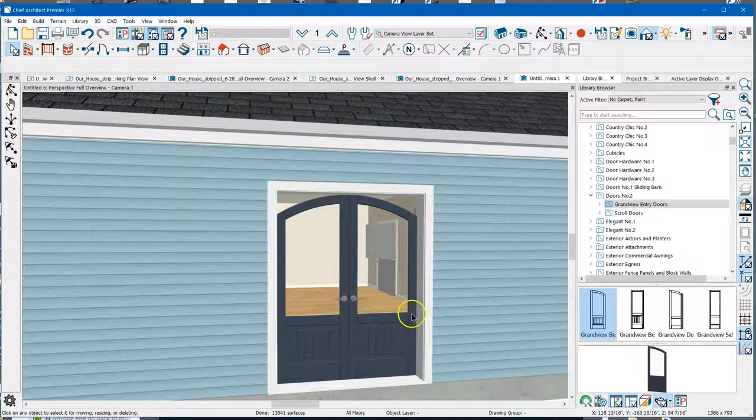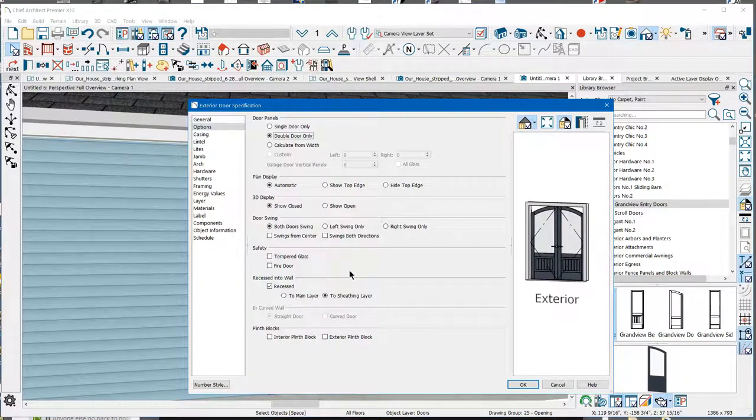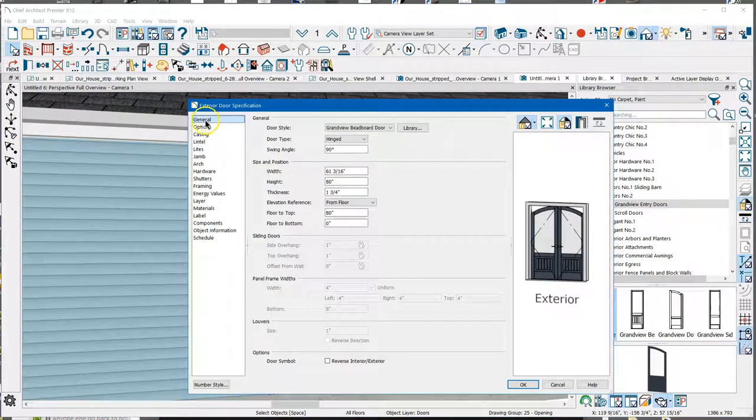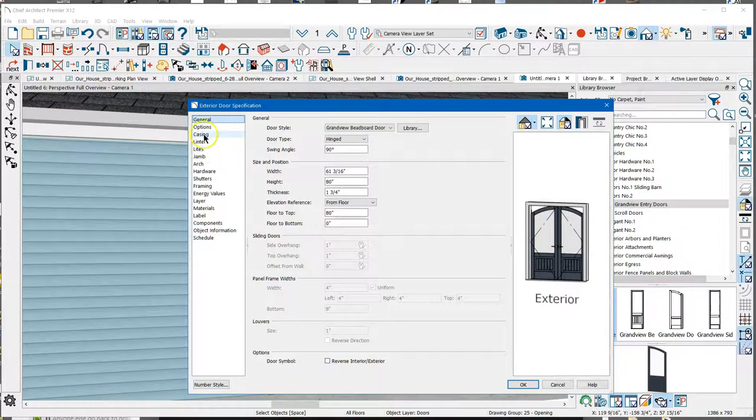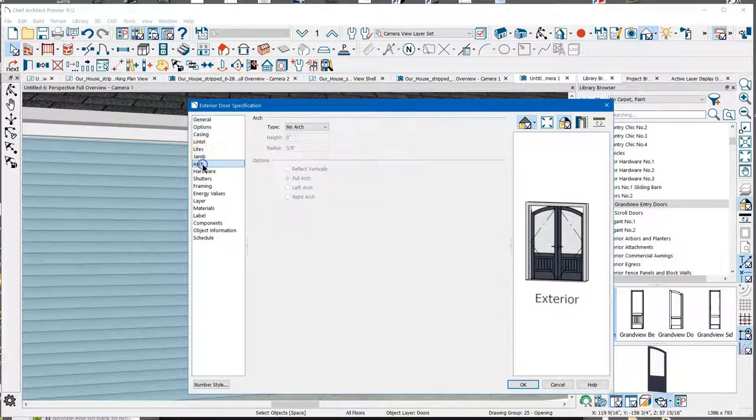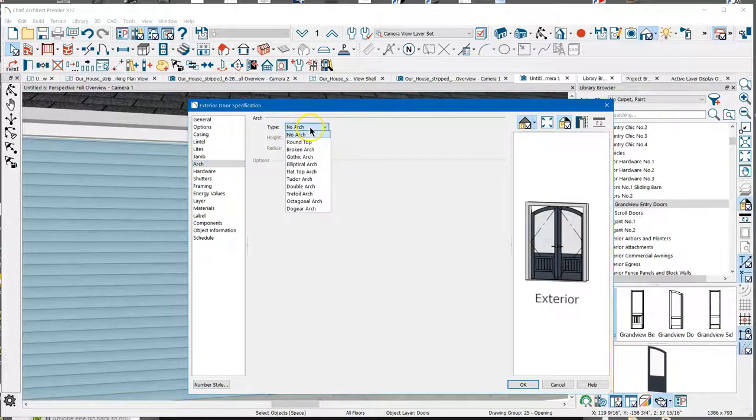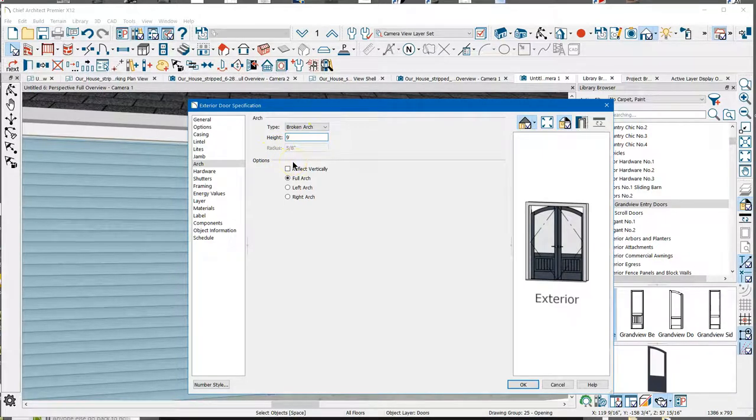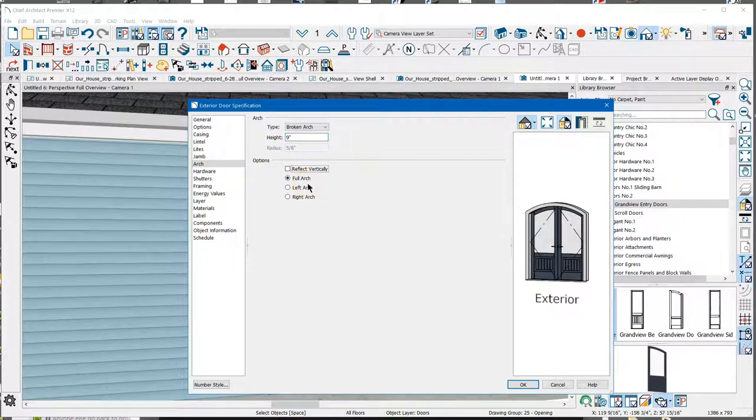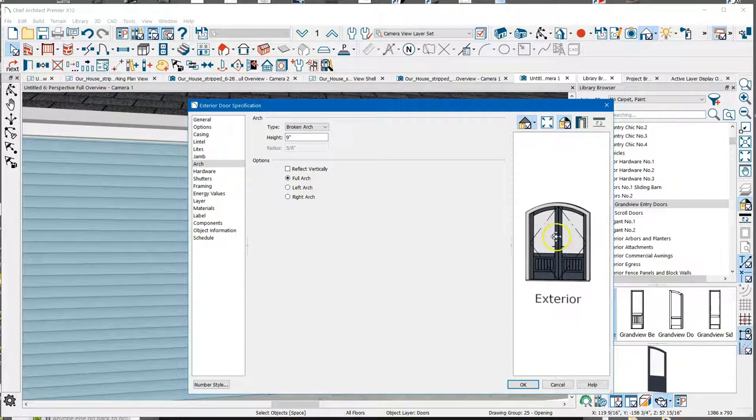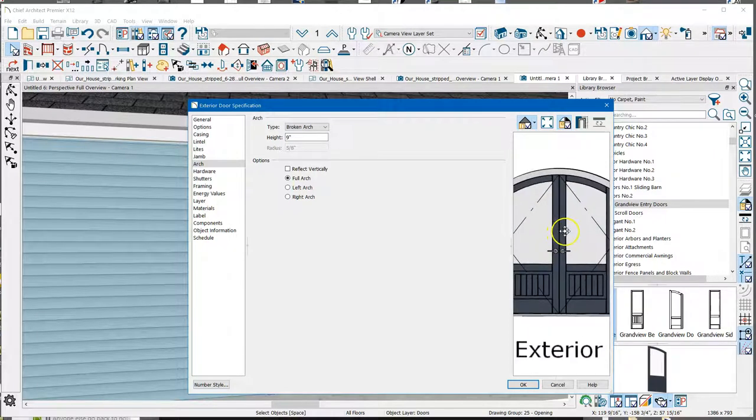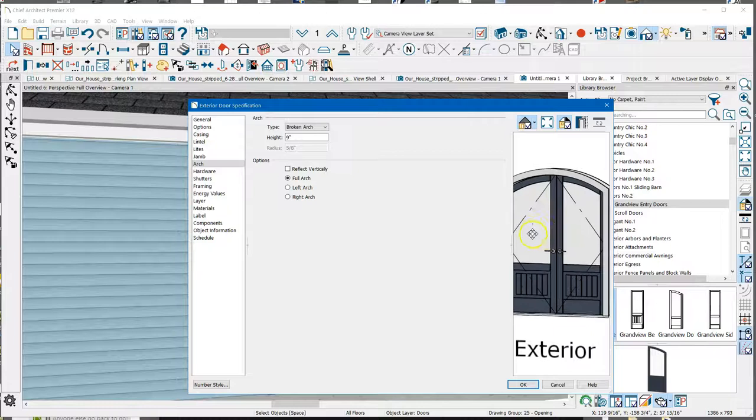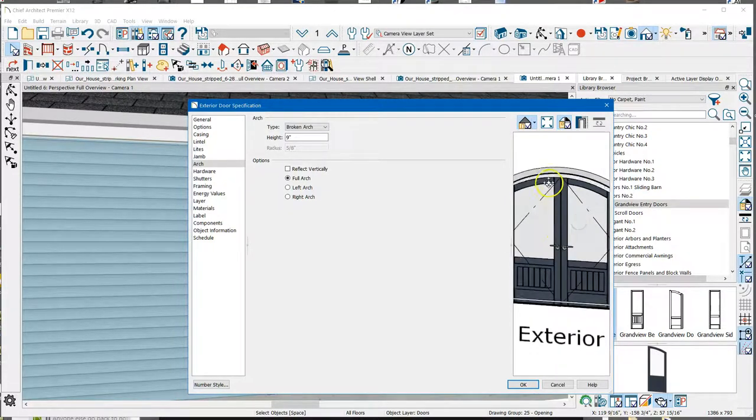Well, you open this up, and all these things over here are things that you can adjust. These all have something to do with the door. And if I come down here, I see Arch, and right now it's set for no arch. And so if I make it a broken arch, and I'm just going to guess at this and say it's nine inches, and I hit Tab. Then you can see this over here has made an arch.